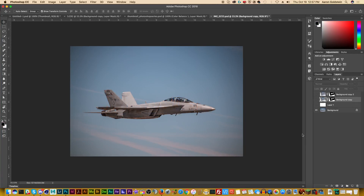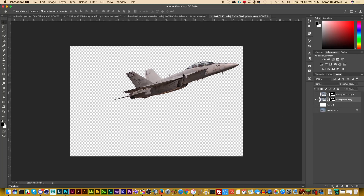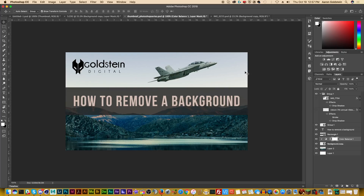I just want to add one last bit to this video: the technique I've shown is universally applicable to just about anything you're going to run into in the business, whether it's people or objects. As you can see here, we have an F-18 Super Hornet, and I can take this — straight out of camera, no adjustments — and then go to the rendered-out photo, to make the thumbnail for this video.